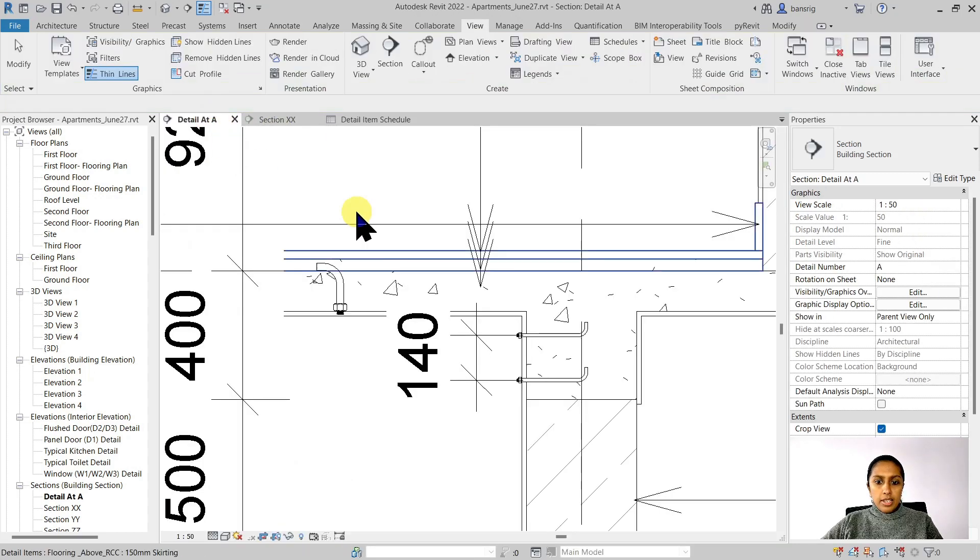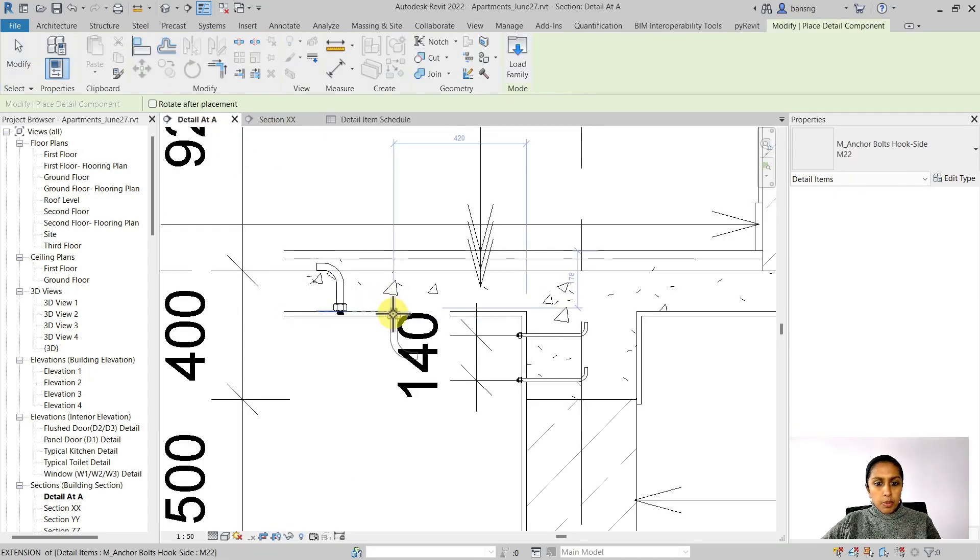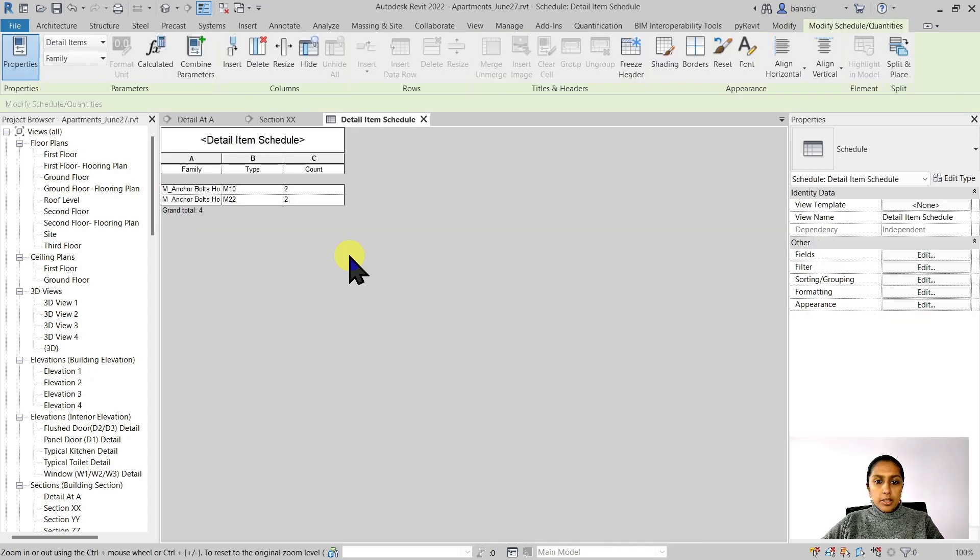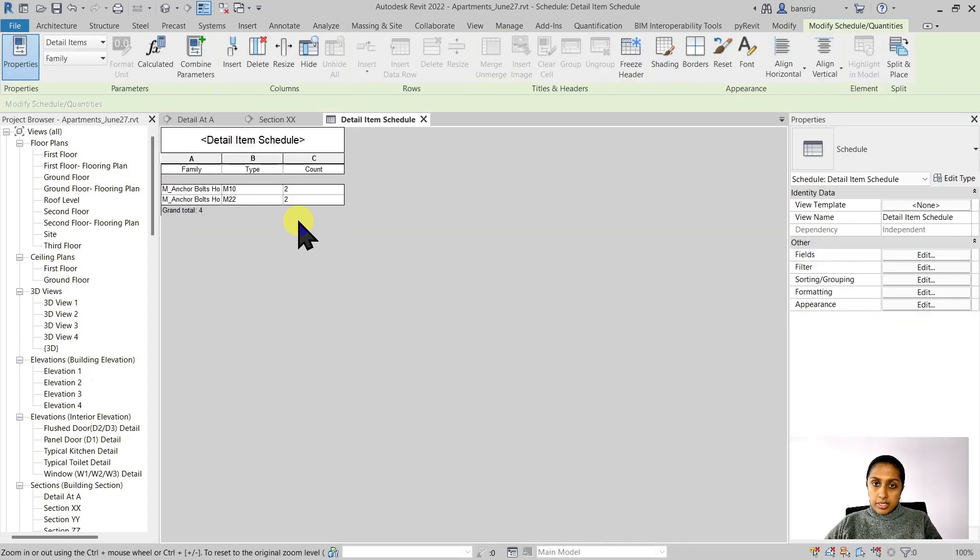Let's go ahead and add one of the components here. Go to the detail item schedule and you'll see that it has already updated. The advantage of using detail components are many. The first, it saves you time. Once you create a detail component, you can use it multiple times in a project or multiple times across the projects. So it's only a one-time effort of creating one component and you can use it repeatedly.